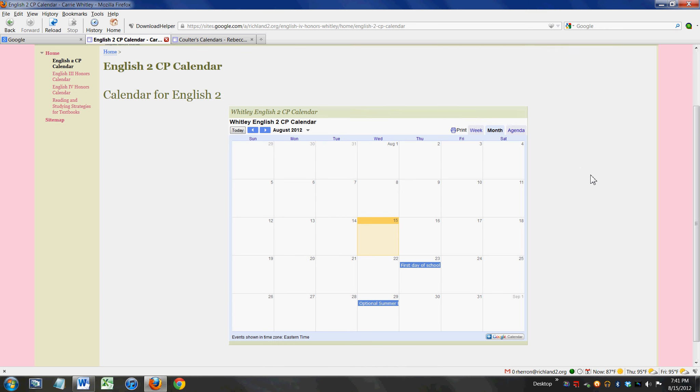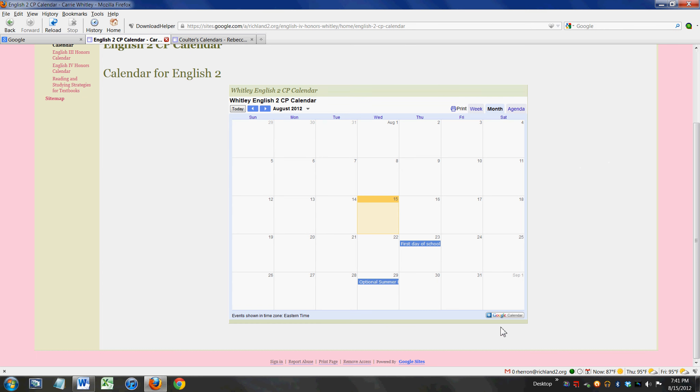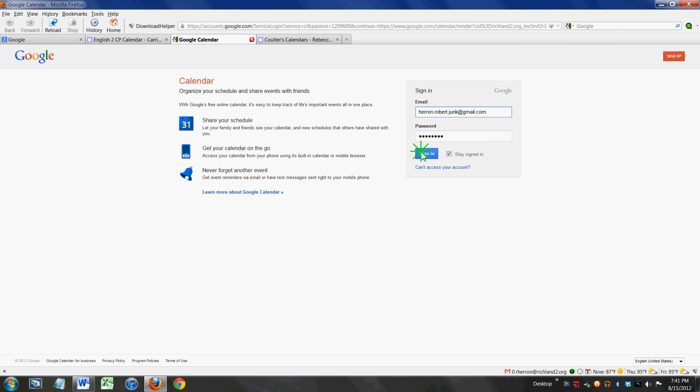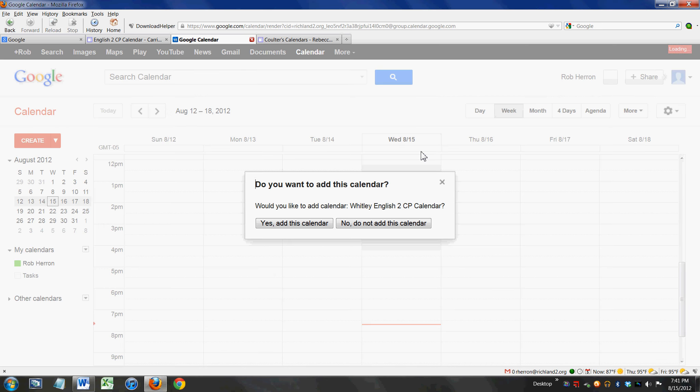I'm going to click this button down here - this plus Google Calendar button. When you click it, it's going to ask you if you want to subscribe to that calendar. I'm going to elect to do that, sign into my account, and it's going to ask me would I like to add this calendar to my calendars. I'm going to click yes.